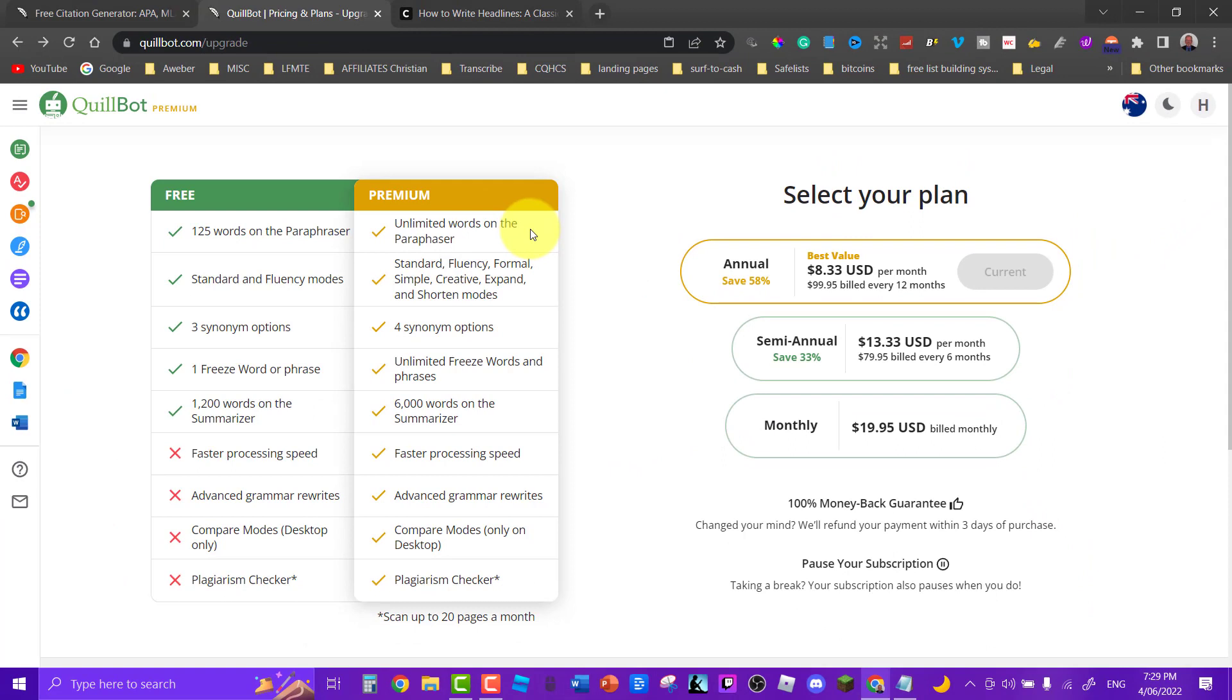So do check it out. As I said I'll leave a link in the description down below. I love QuillBot. I use it all the time when I'm creating my products and it makes life so much easier because the way it writes is so good.